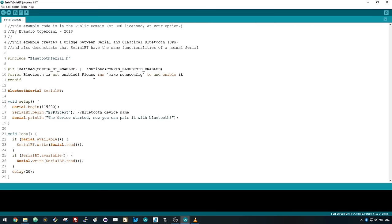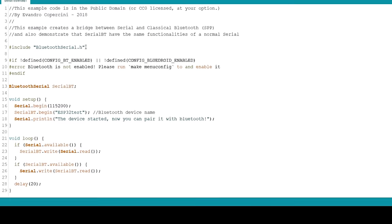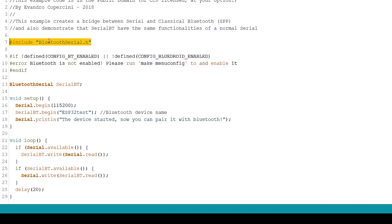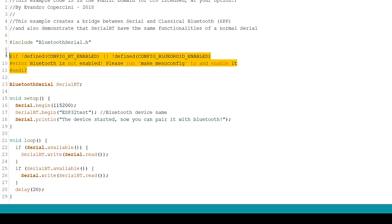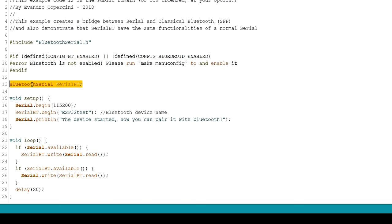This code establishes a two-way Bluetooth Serial communication between two devices. The code starts by including the Bluetooth Serial Library. These three lines check if Bluetooth is properly enabled. Then create an instance of Bluetooth Serial called SerialBT.